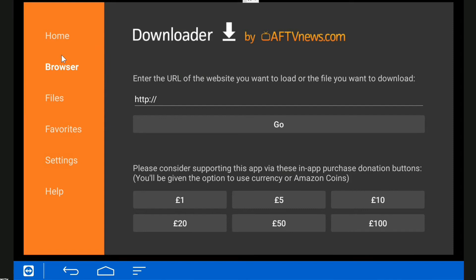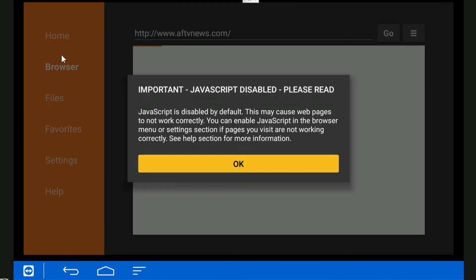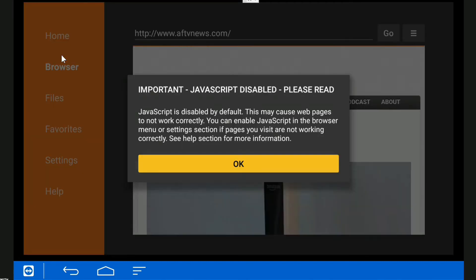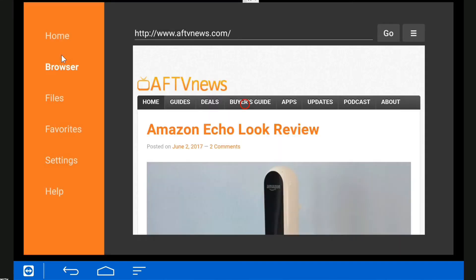It's saying basically that JavaScript is disabled by default. We can change that if we need to. Let's have a look. Just press OK to get rid of that message.